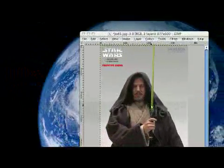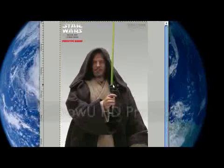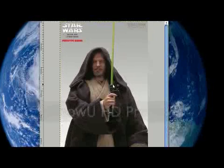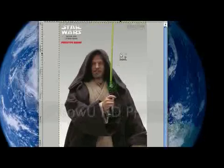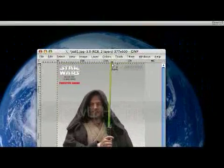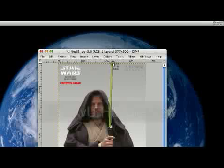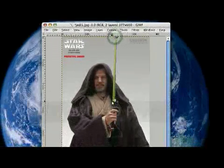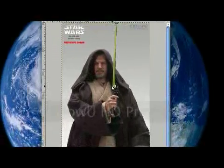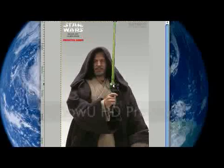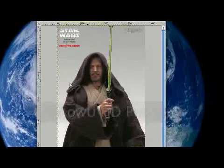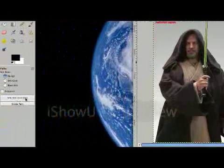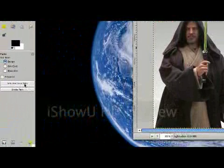What we're going to do with our paths tool is we're going to outline where we want the lightsaber color. So we'll click corner one, corner two, corner three, corner four and back to the corner and then selection from path.